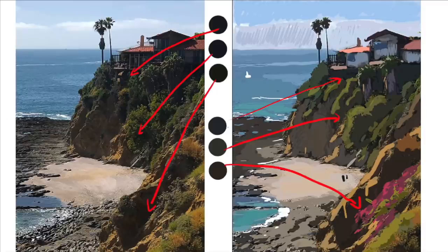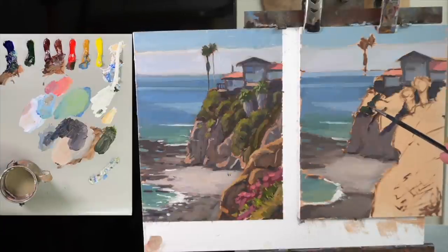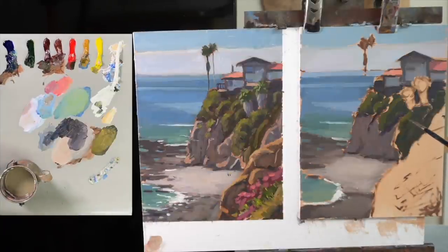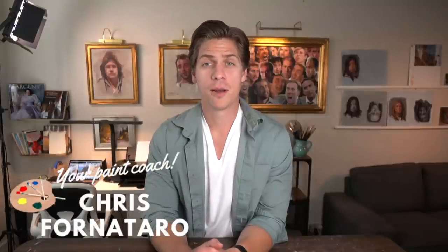So in this video, I'm gonna walk you through this landscape painting that I did step-by-step, explaining the reasoning behind all the major decisions that I made throughout the painting. Welcome to Paint Coach. My name is Chris Fornitero, and I'm here to help simplify oil painting so that you can get better faster.